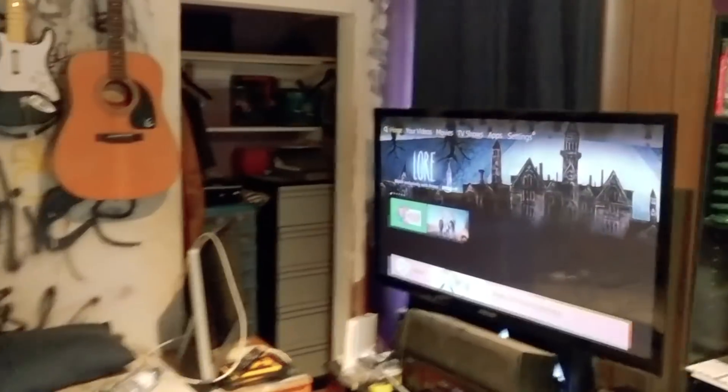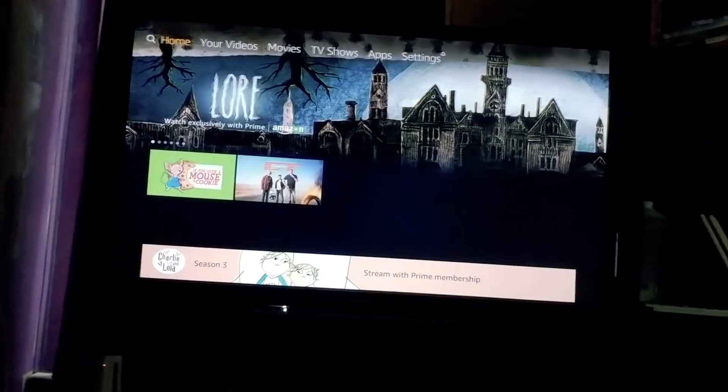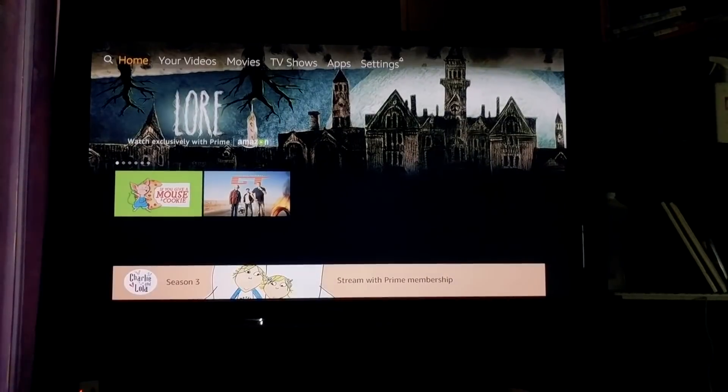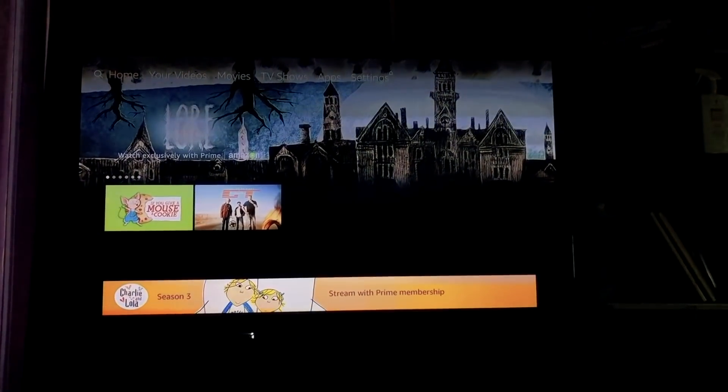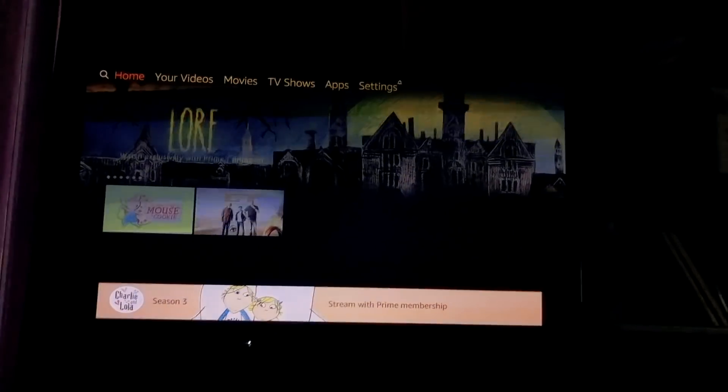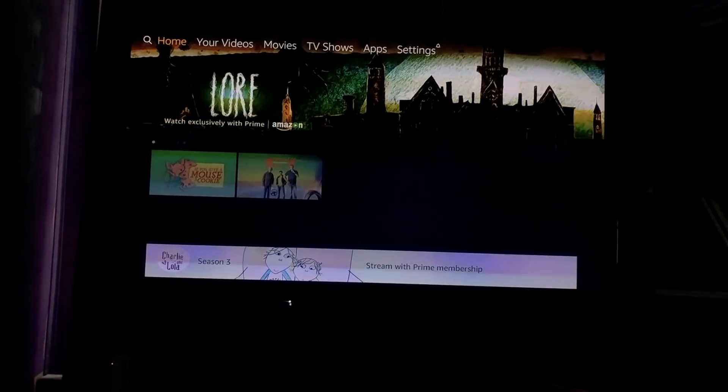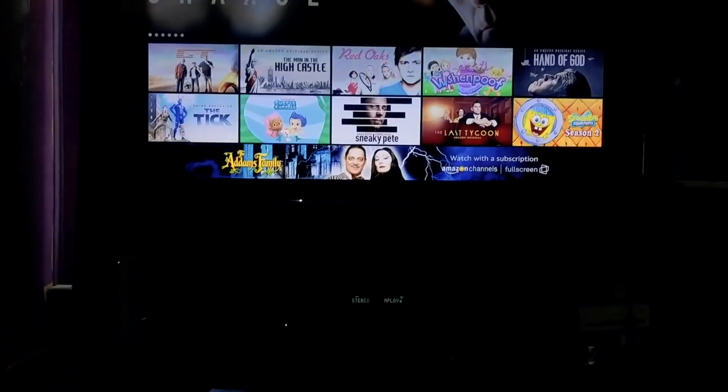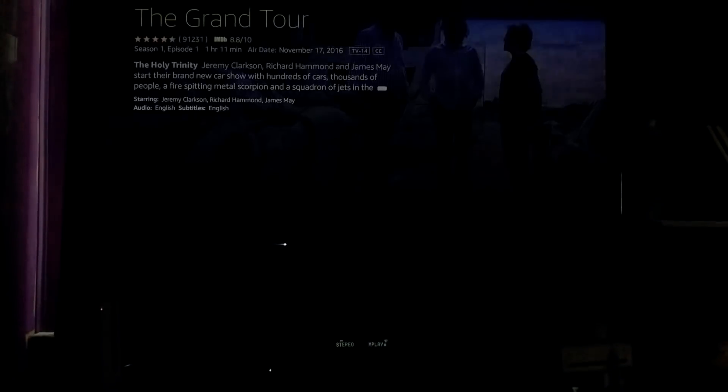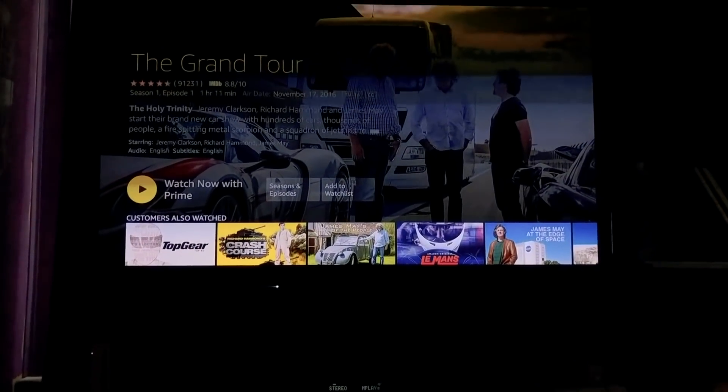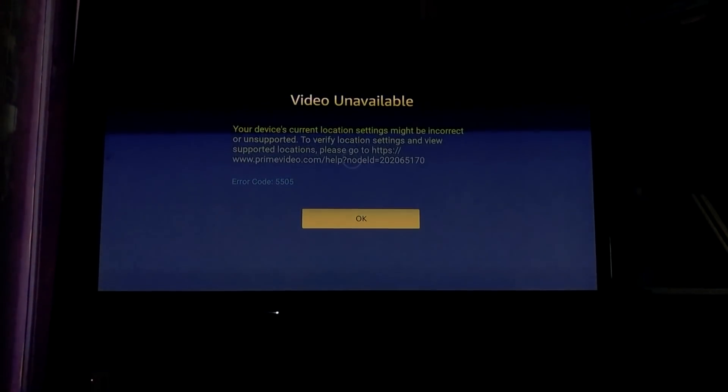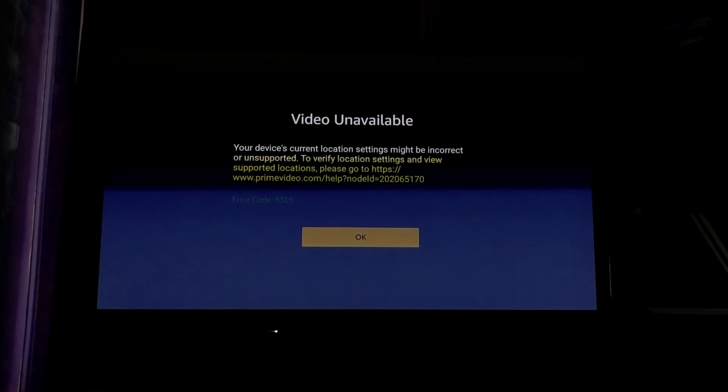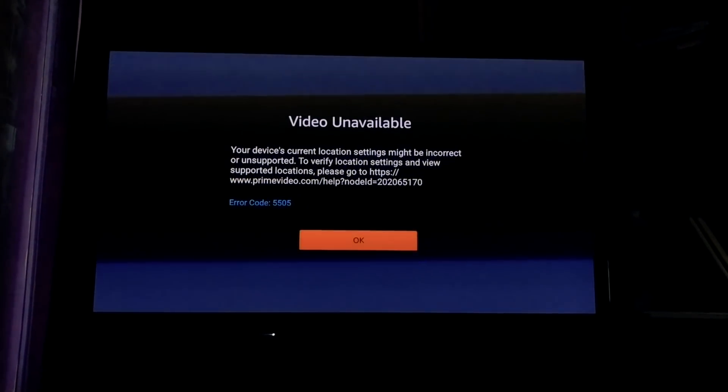And now we go back over here. Okay, we are back over here and we can go to TV shows. Okay, back to the grand tour. Nope, still didn't work.